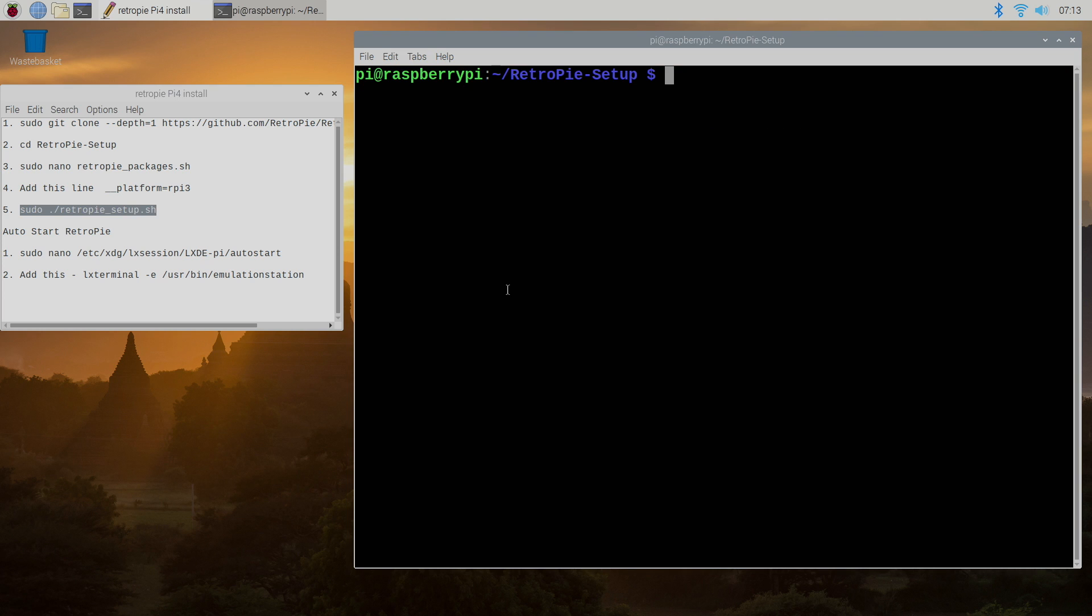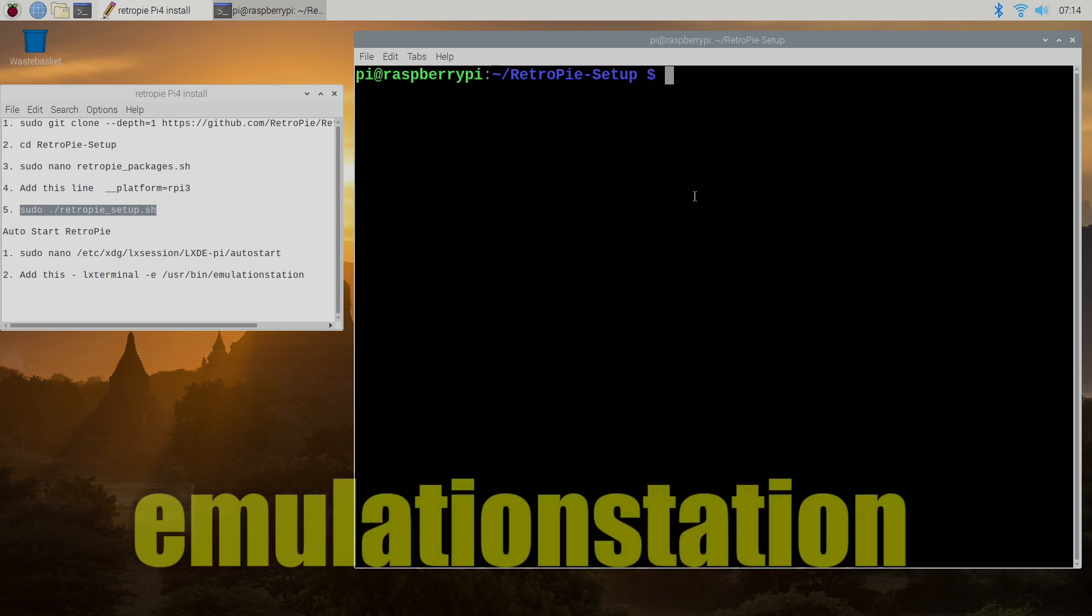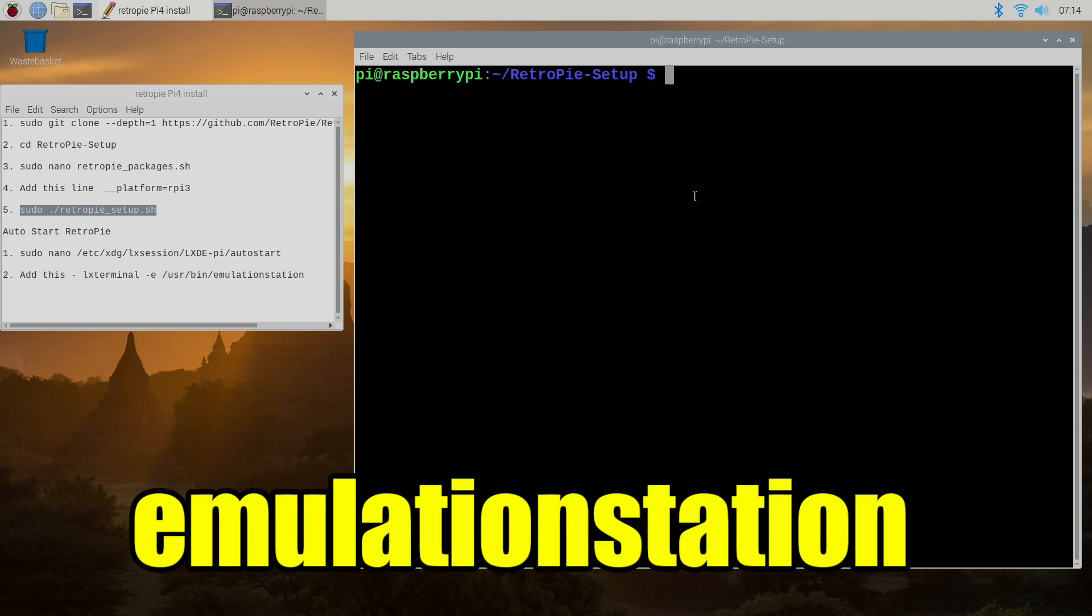All right so now that we have RetroPie installed it's time to exit the setup script. We're going to go all the way down to the bottom to exit and we can start RetroPie right now by typing in emulation station. I'm going to do that real quick and then we're going to come back to the desktop. We're going to add a few games and then we'll get into some gameplay.